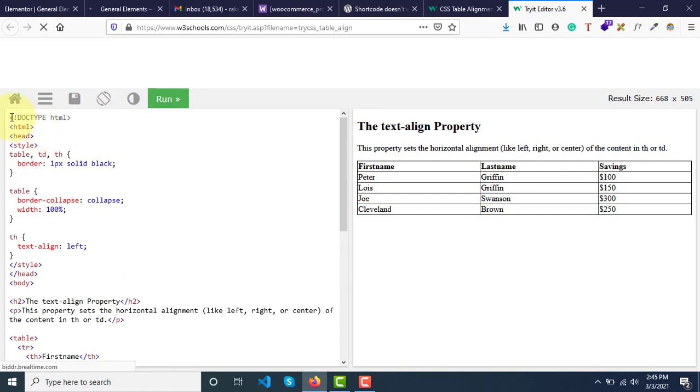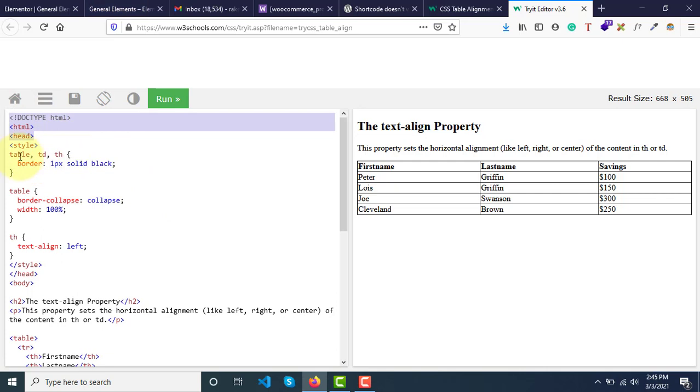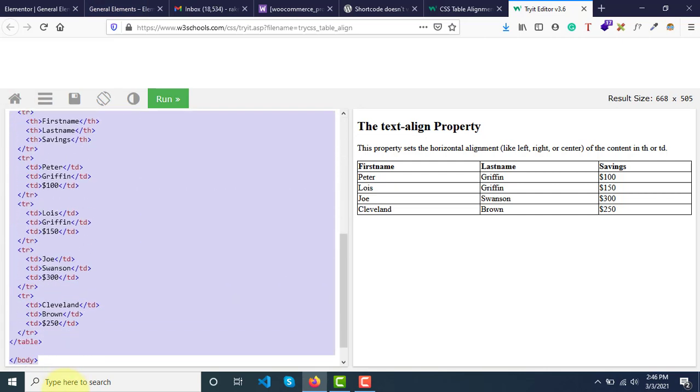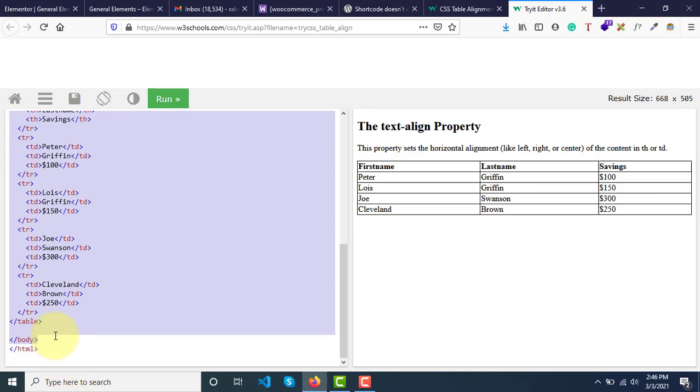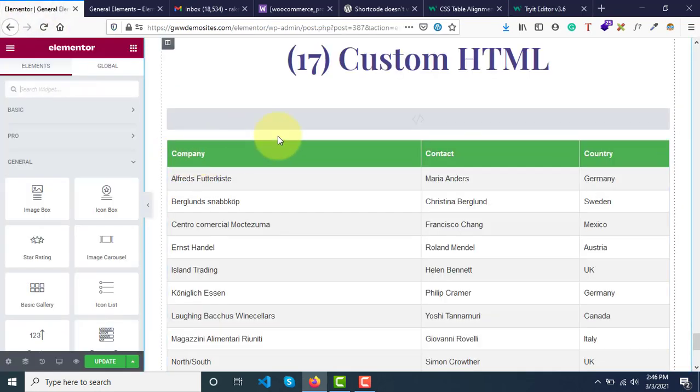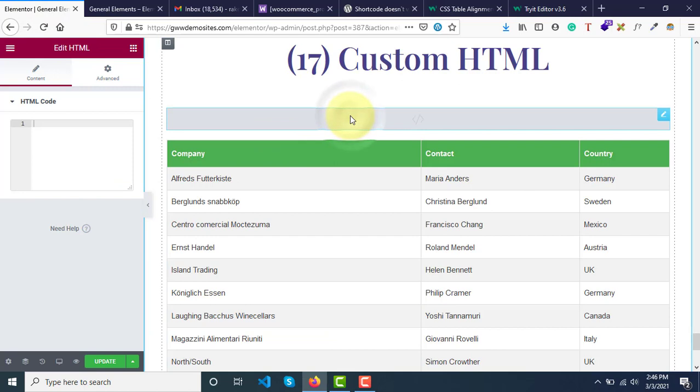So what we can do is just copy this style and then till body. Now copy this, go back and select the HTML code widget, and paste it.